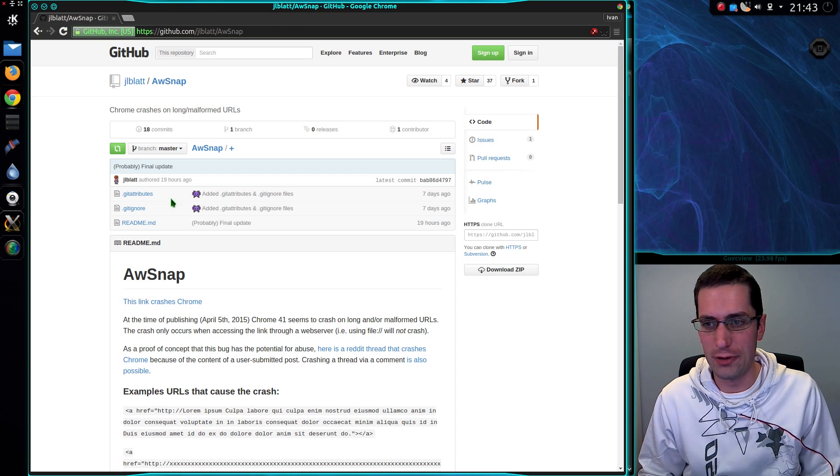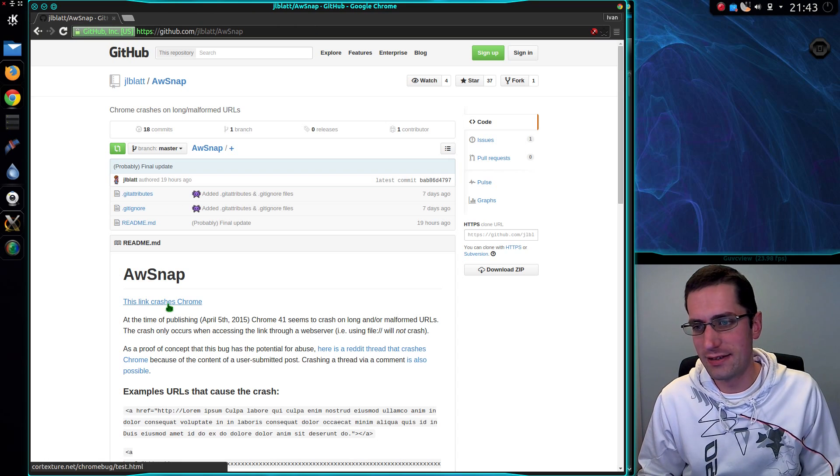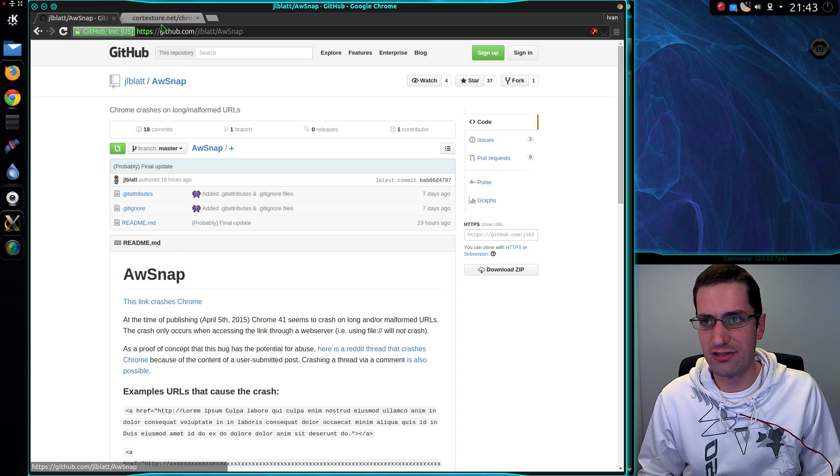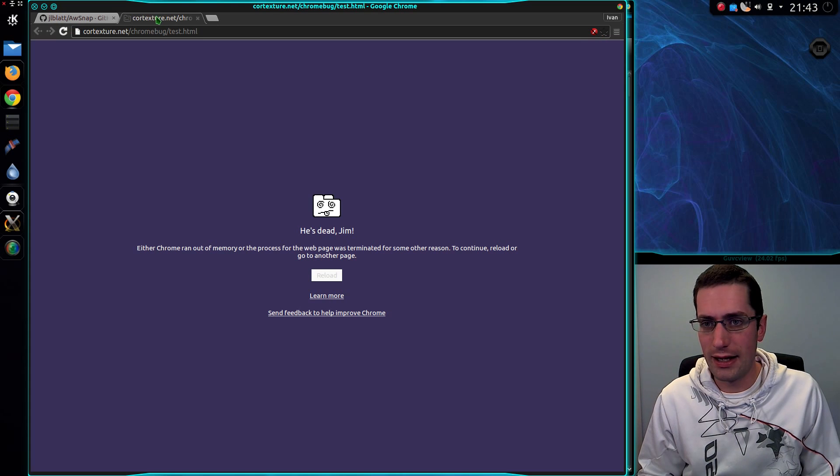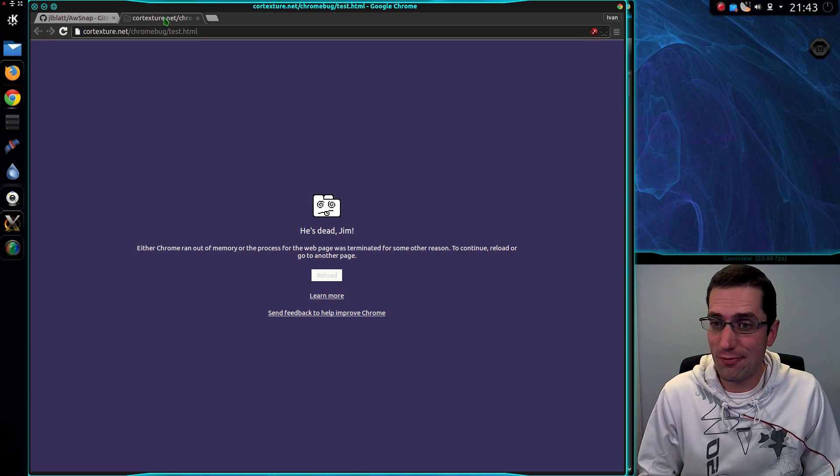You just have to close the tab and open another one. This link crashes Chrome, yep, it certainly does.